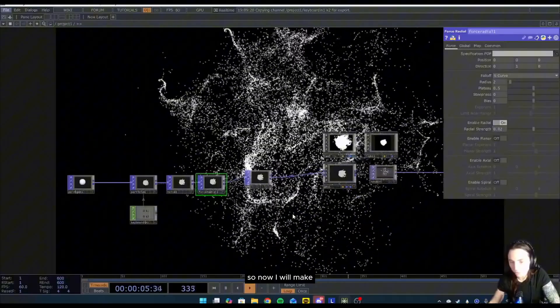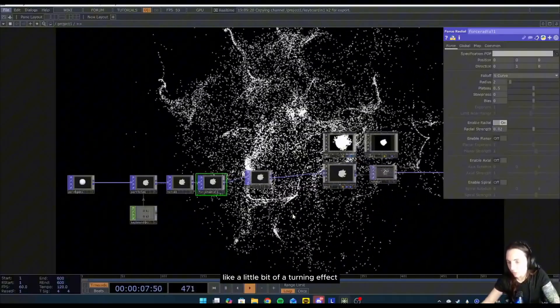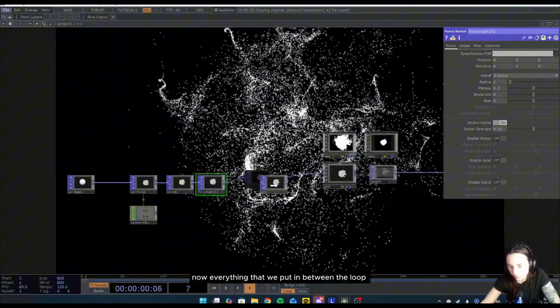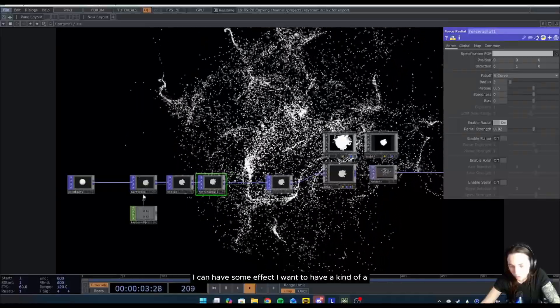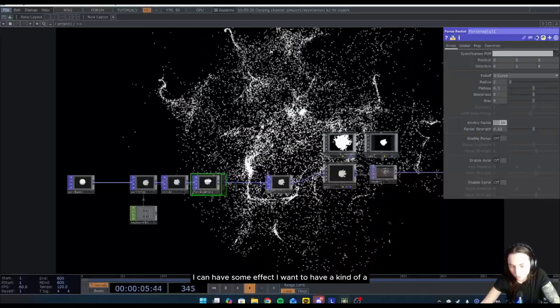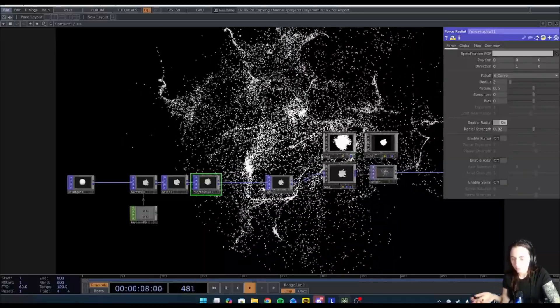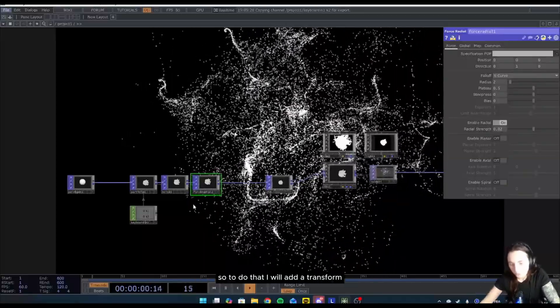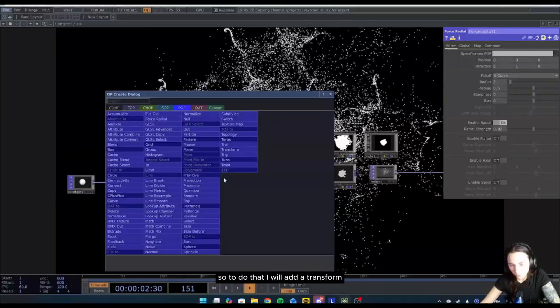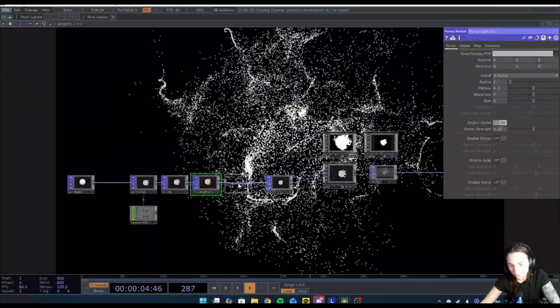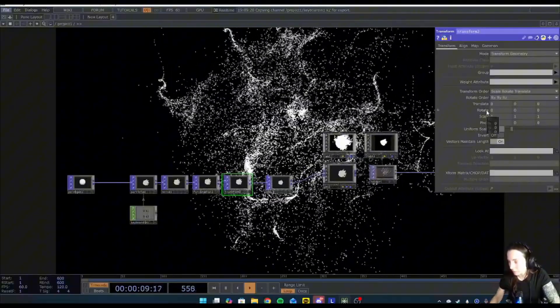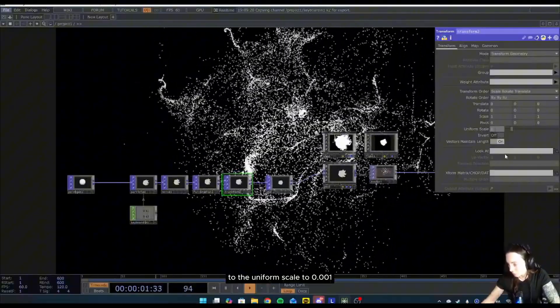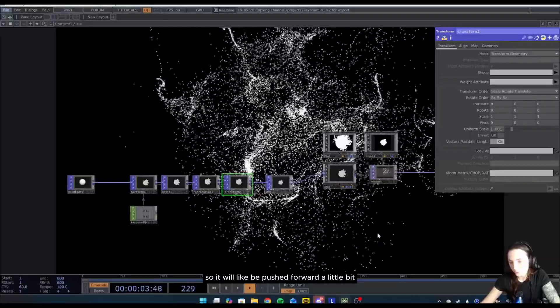So now it will make like a little bit of a turning effect. Now everything that we put in between the loops can have some effect. I want to have a kind of a push forward effect, so to do that I will add a transform and I will change the scale to the uniform scale to 0.001, so it will be pushed forward a little bit.